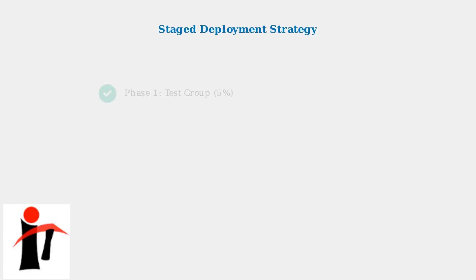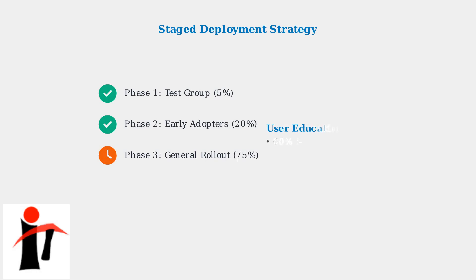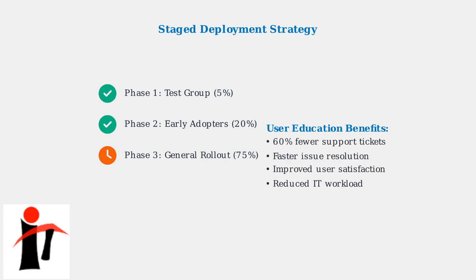Staged deployments minimize the impact of configuration changes by rolling them out gradually. Start with a small test group, monitor for issues, then expand to larger user populations.